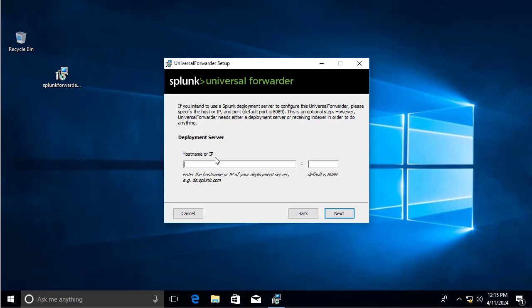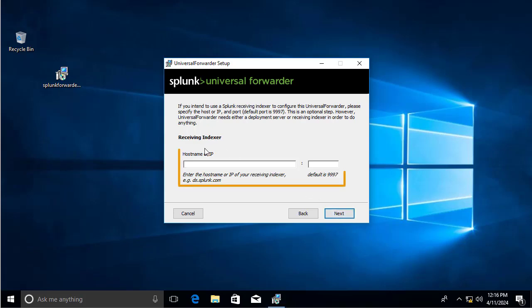The next step asks for the hostname or IP address of a deployment server. This is important if you have Splunk installed on multiple hosts, but we only have one Linux host. This option is optional, so we proceed with Next.